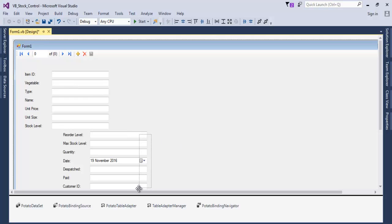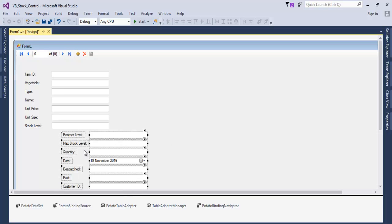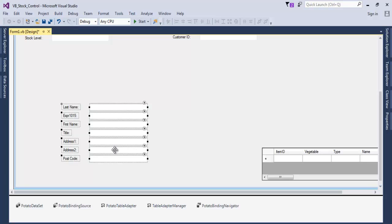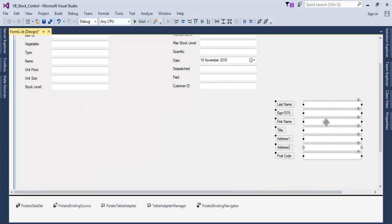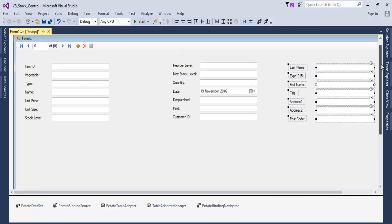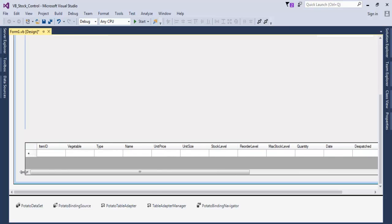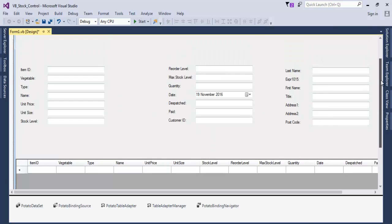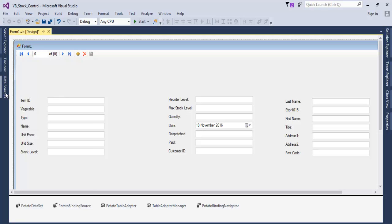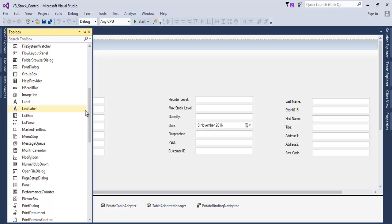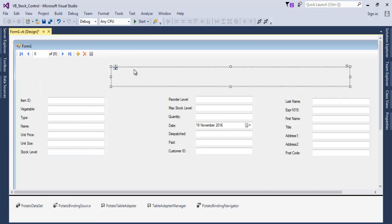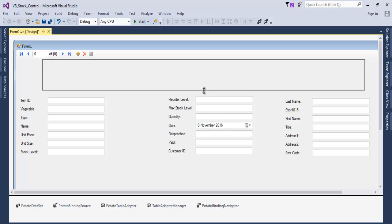Let me rearrange these controls and get back to you once the layout is done. Okay, one more here — bring it down, that looks fine. Now let's add a title. I'll add a panel — drag a Panel control onto the form and position it at the top.